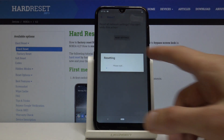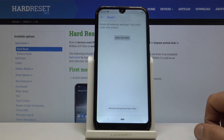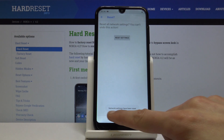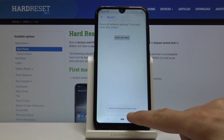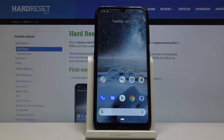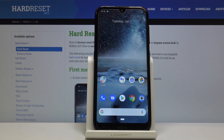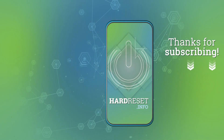Once the message disappears the process is finished, so network settings have been reset and you're done. If you found this helpful, don't forget to hit like, subscribe, and thanks for watching.